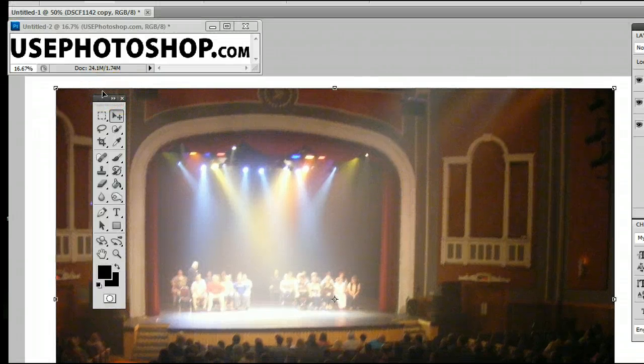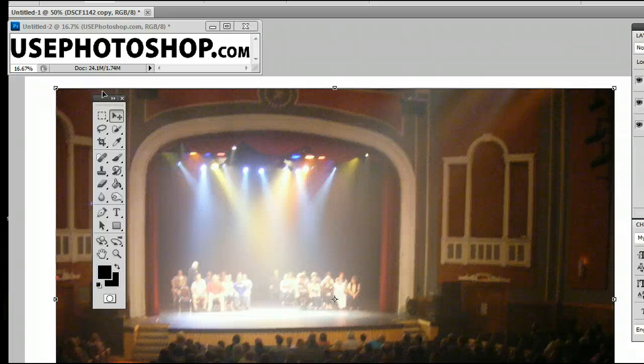So that is the lasso tool in Adobe Photoshop. I'm Sam from UsePhotoshop.com.